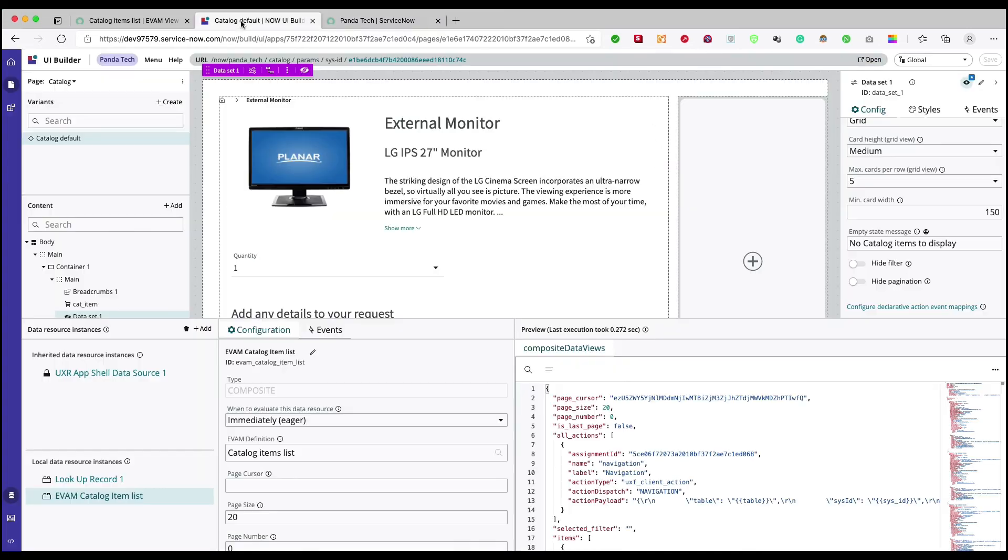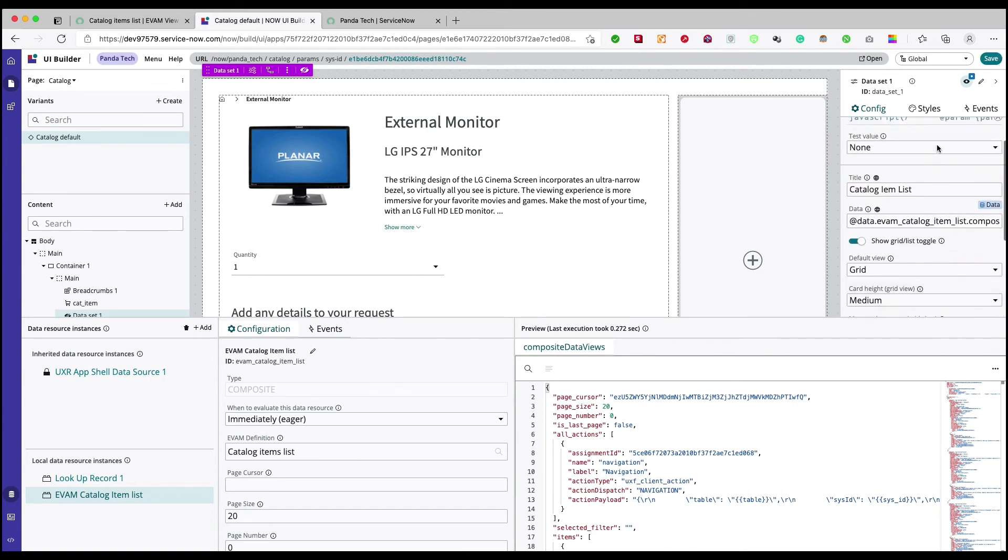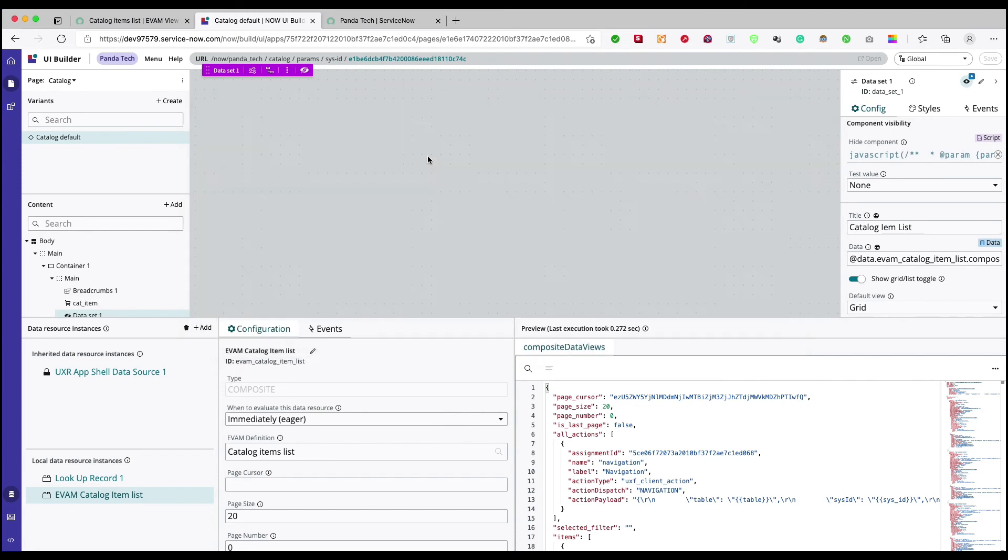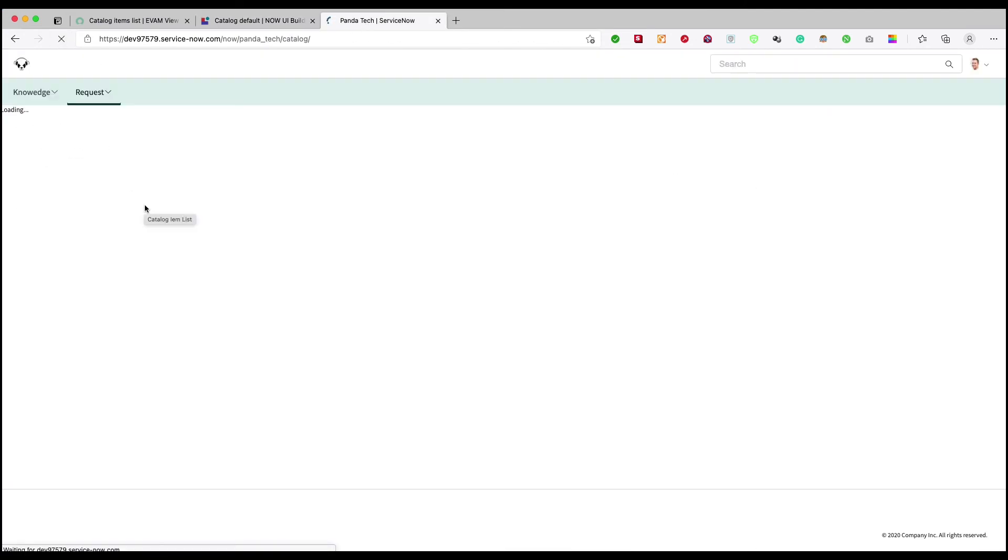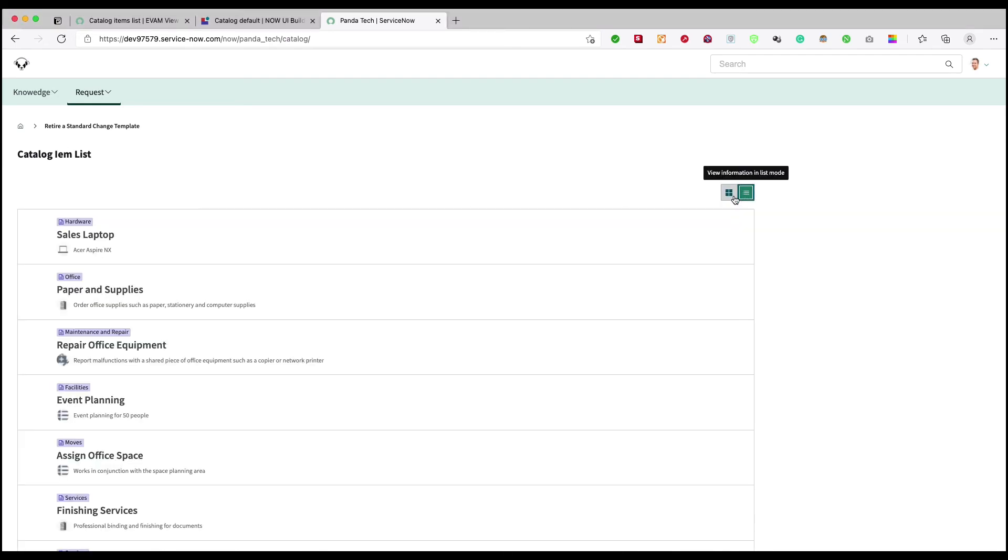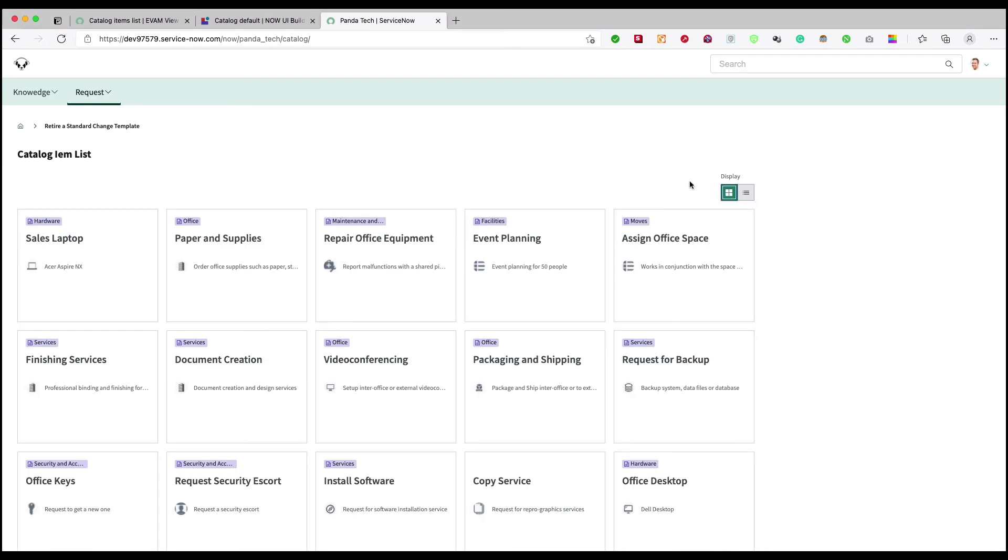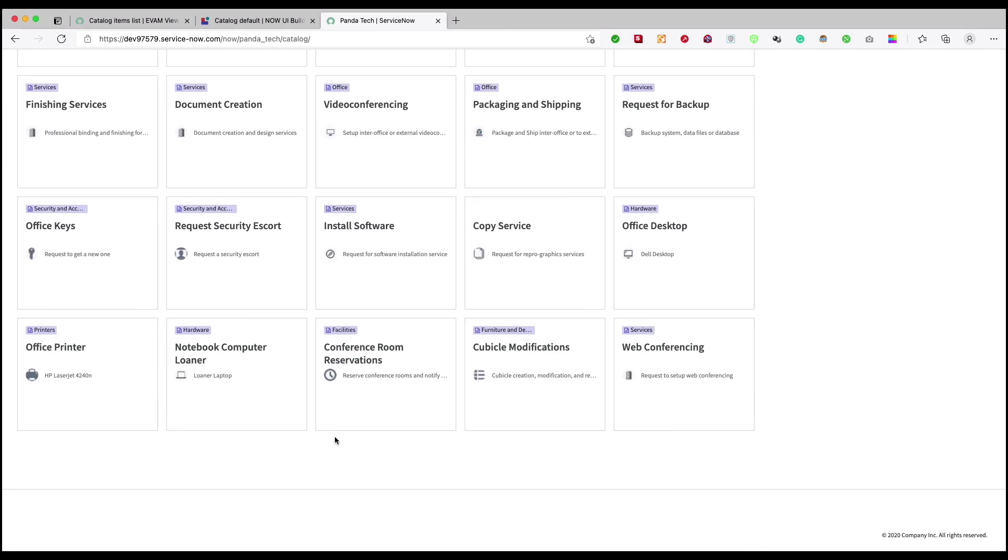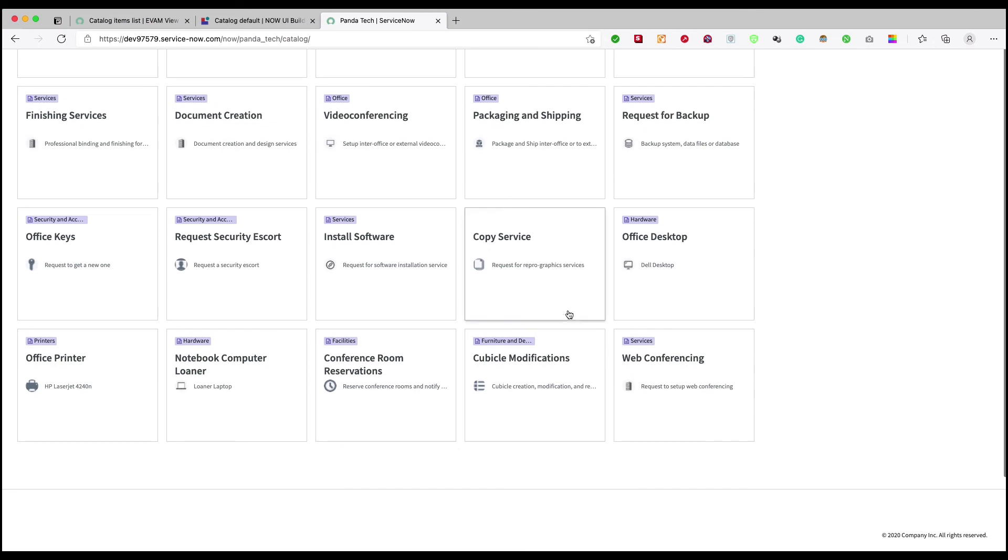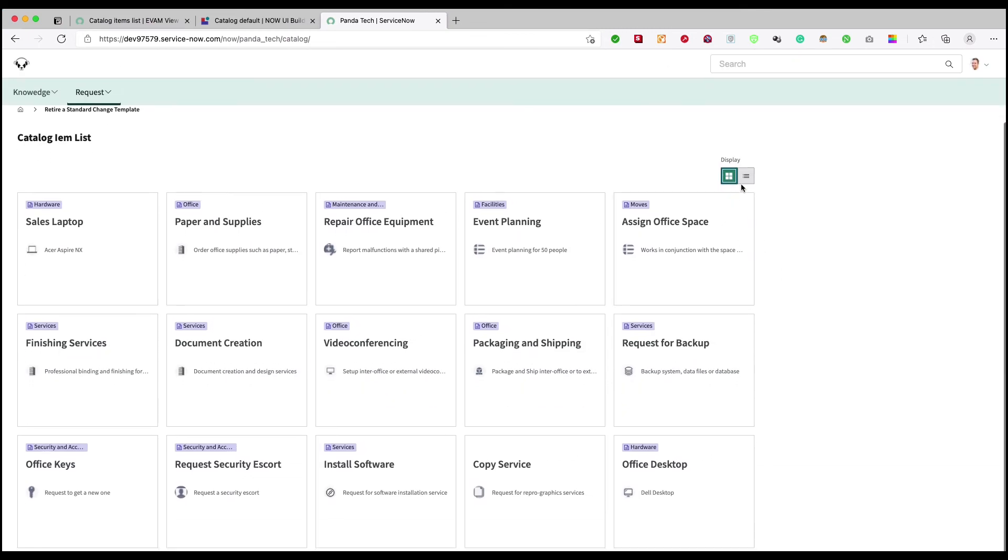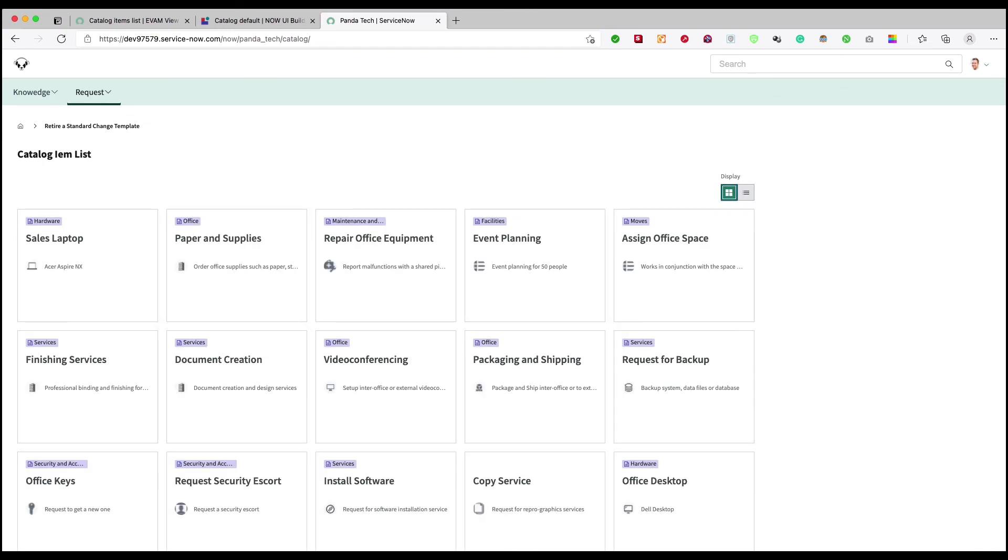And all this stuff, what I can do is I can say hide filter, hide pagination, and save it. I'll again refresh. So my filter is gone, I still don't have any kind of pagination.